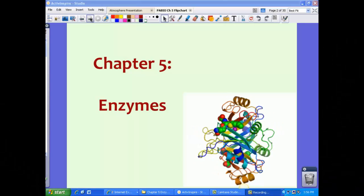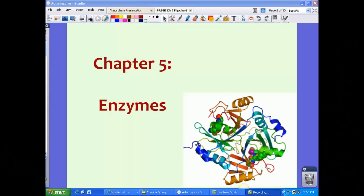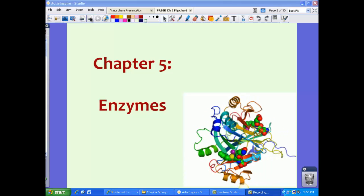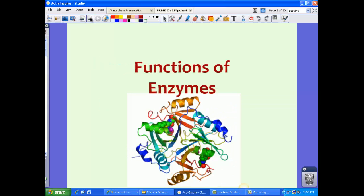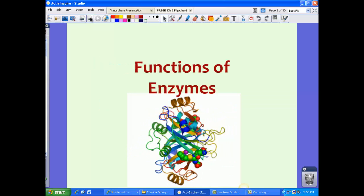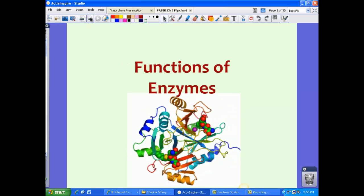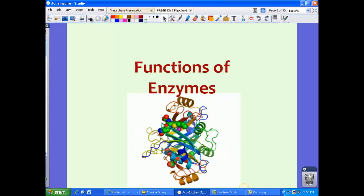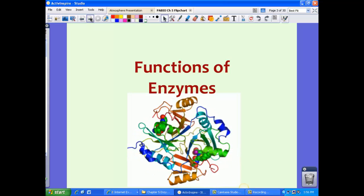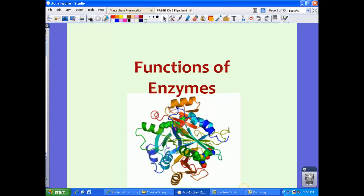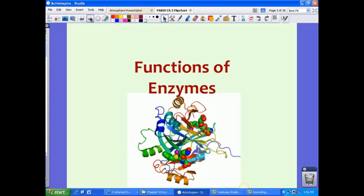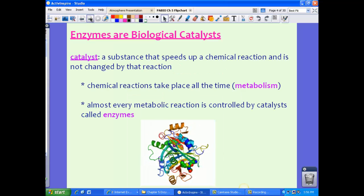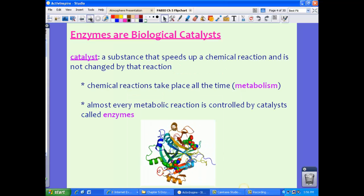Welcome to Chapter 5: Enzymes. We are first going to take a look at the functions of enzymes. Remember back to our previous chapter — enzymes are just proteins. Enzymes are biological catalysts. A catalyst is a substance that speeds up a chemical reaction and is not changed by that reaction.